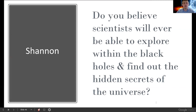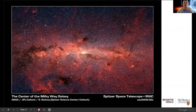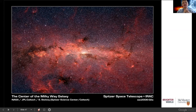Shannon asks: do you believe scientists will ever be able to explore within black holes and find out the hidden secrets of the universe? Much like I said to Ellian, I'm not sure we'll be able to look inside black holes themselves. But with better telescopes we're developing, we are able to understand what's happening near black holes and how they interact with surrounding material. Our own black hole at the center of the Milky Way is hidden by a lot of dust — much like a dusty, foggy day outside — but with new telescopes like Spitzer, or the James Webb Space Telescope coming online soon, we'll be able to see through this dust and better observe the center of our galaxy.